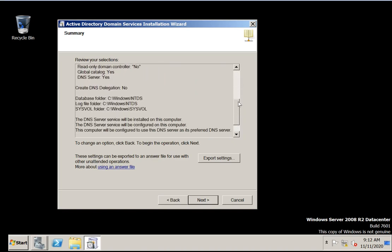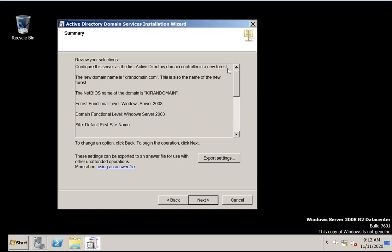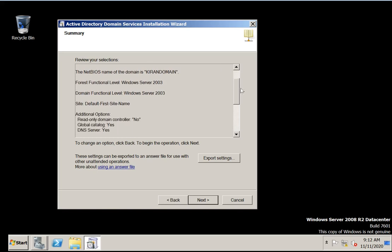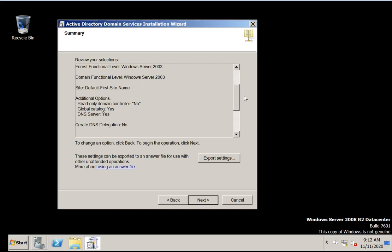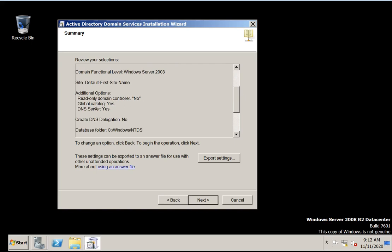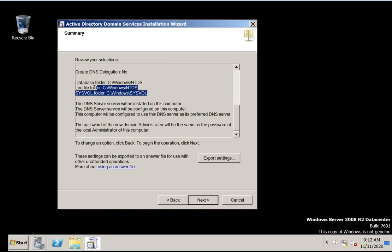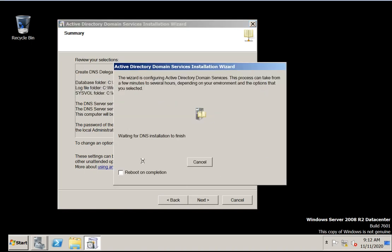So all the selections have been made. All the information is here — Kiran domain, 2003 functional level for both forest and domain, the site is default site name, read-only is no, global catalog is yes, DNS is yes, and all database locations are done. Click next. It's starting.